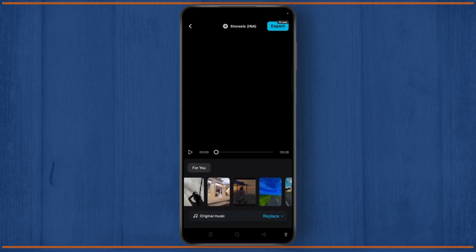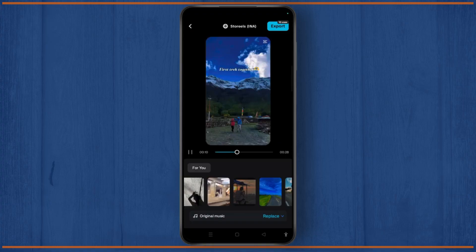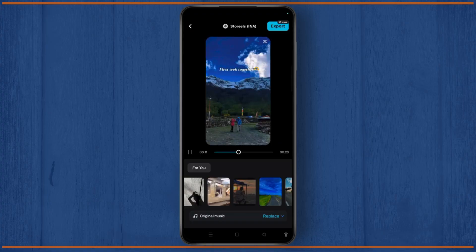Once done, you can even replace it with original music. And once satisfied, tap on the Export icon at the top right corner of your screen.